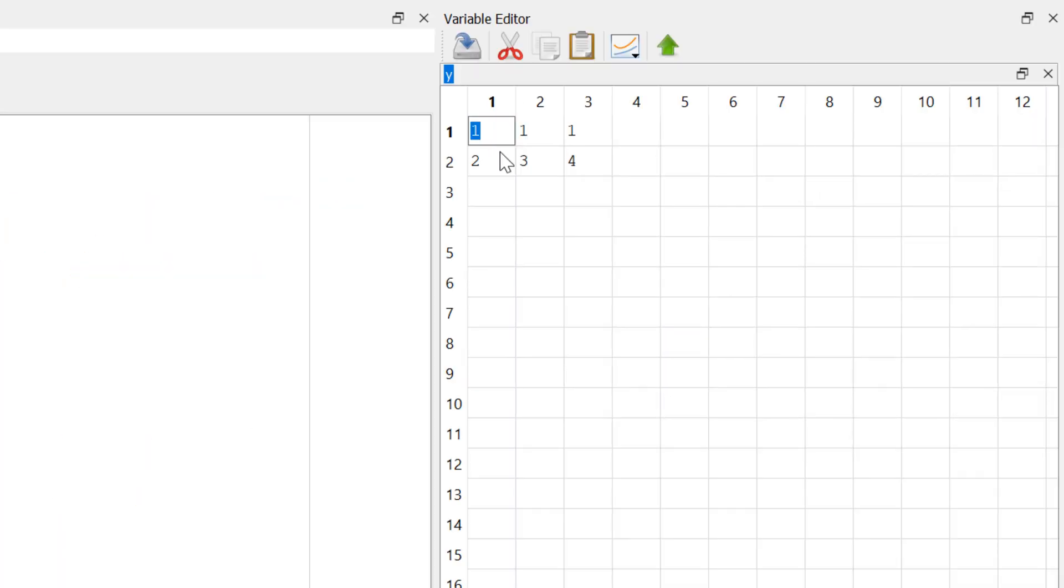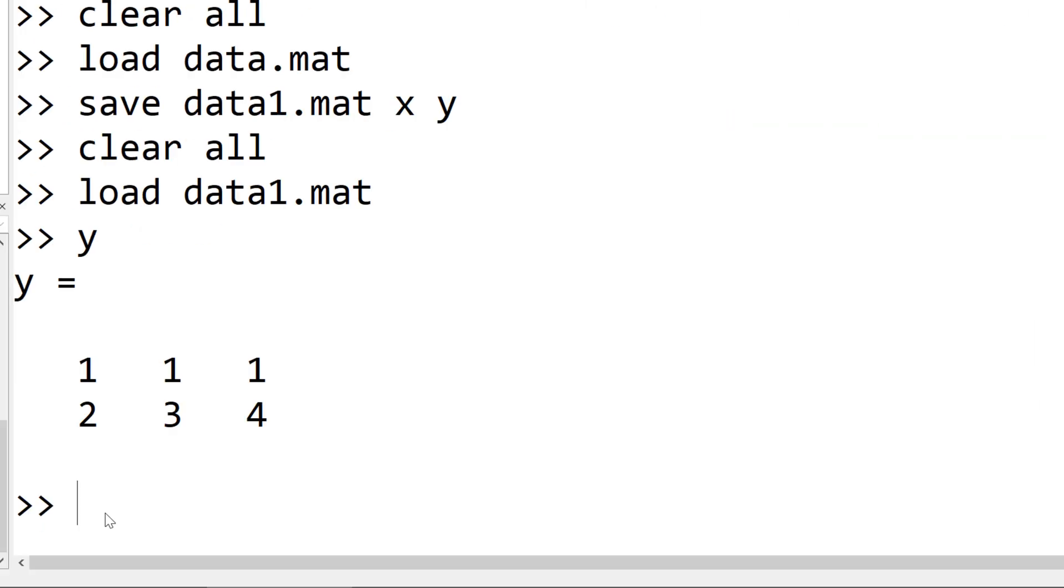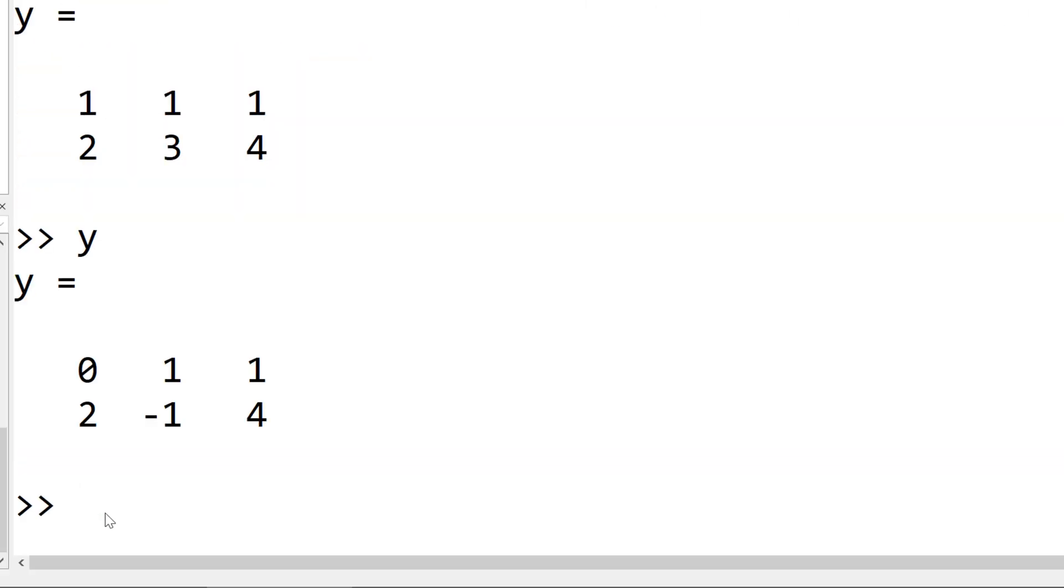Or you can edit it. So let's say 0 and minus 1, then it will automatically update it. And then when you display the new updated variable, you can see the changes.